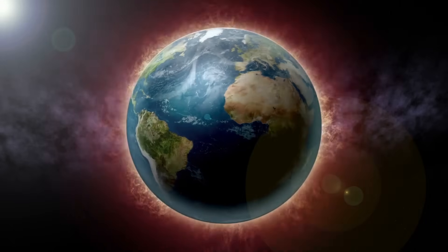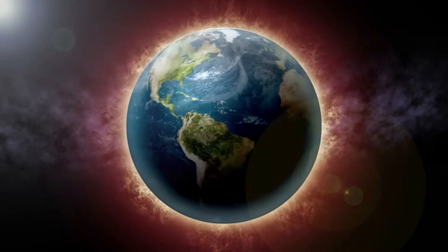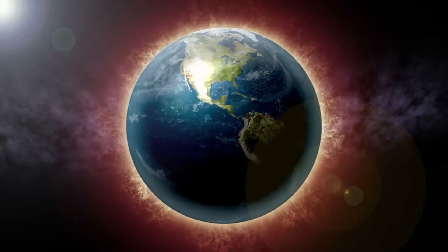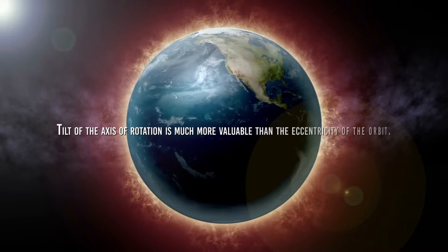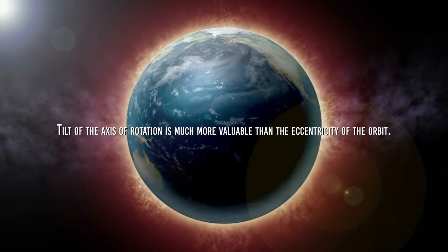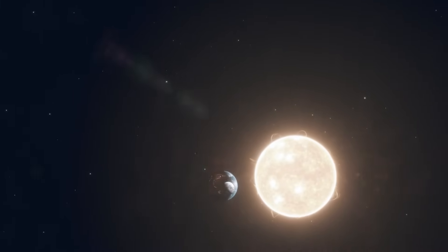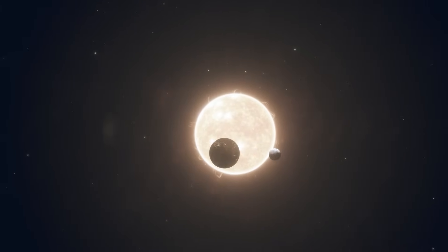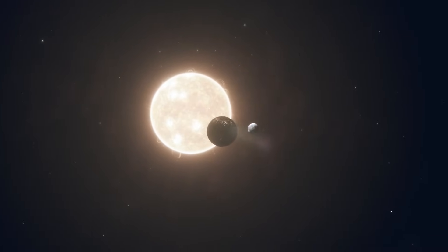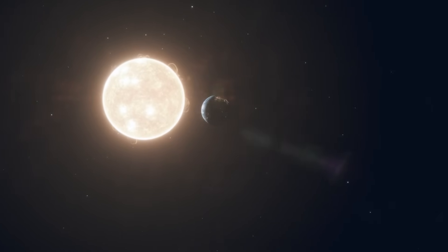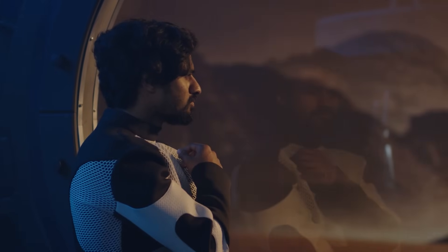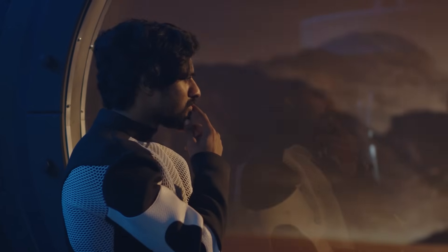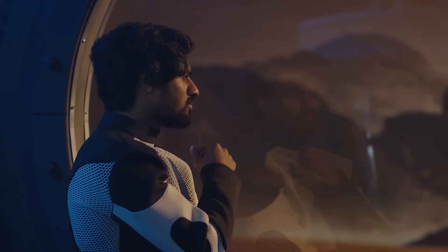First of all, so far we have learned that for the formation of Earth's seasons, the tilt of the axis of rotation is much more valuable than the eccentricity of the orbit. That is the difference between the planet's minimum and maximum distance from the Sun. But as we are about to see, things are not the same for all planets. There are planets whose axis tilt is very small or even non-existent, for which orbital eccentricity then becomes much more important.